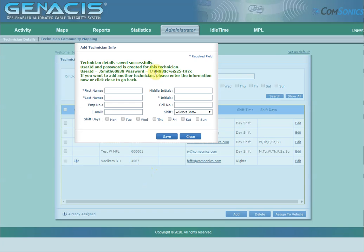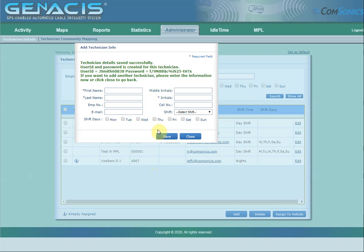The information created will be shown here. The technician can also access it using the Forgot Password link. If you have additional technicians to enter, type in their information and repeat the process.